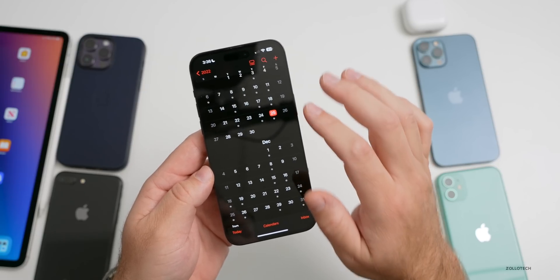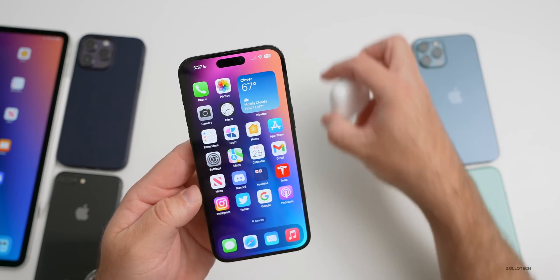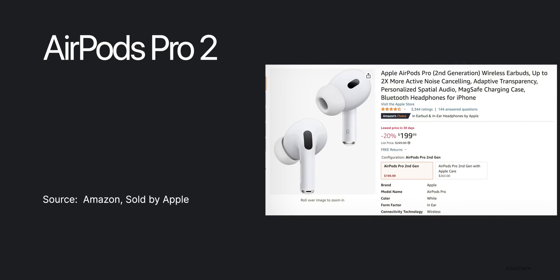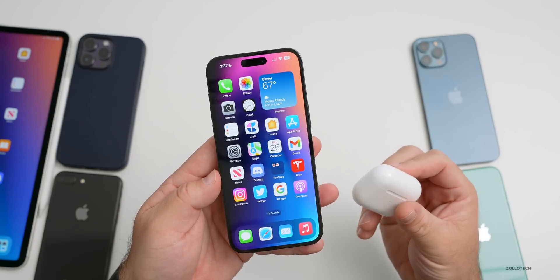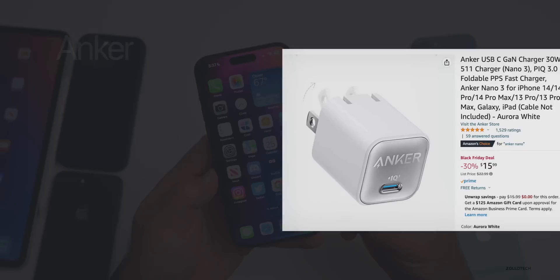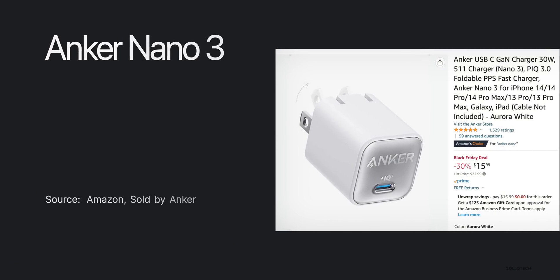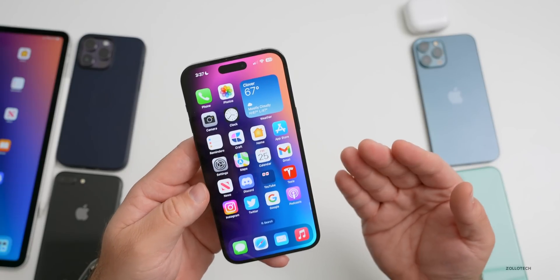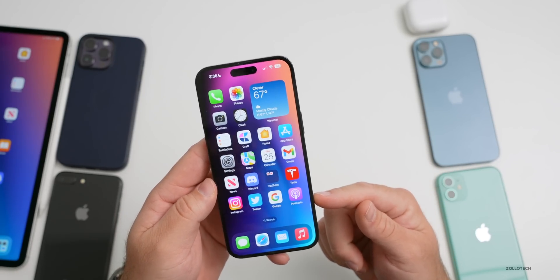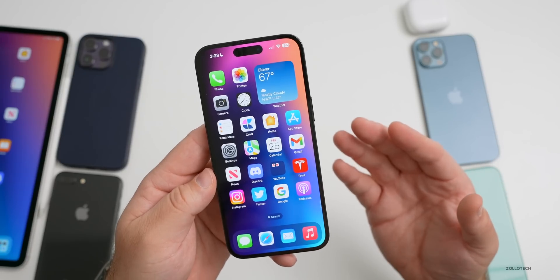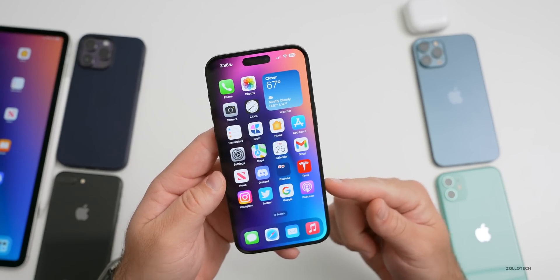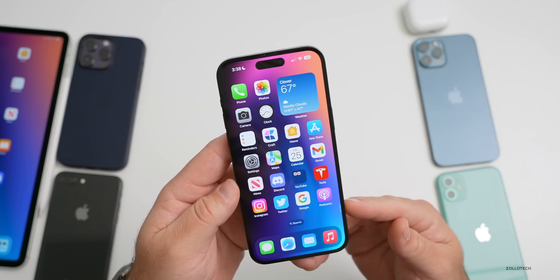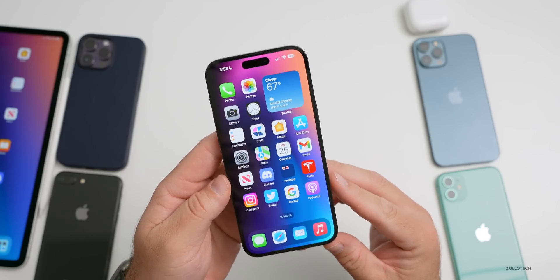After iOS 16.2 releases, iOS 16.3 is expected in January. As for holiday deals: AirPods 3 and AirPods Pro 2 are down to $199 on Amazon or Apple.com; Anker chargers are 20% off; MacBook Pro is $400 off. Since deals change daily, updated links will be in the description — those are affiliate links. The MacBook Pro deal is particularly notable since Apple didn't update it this year.